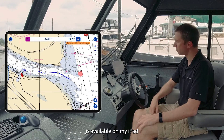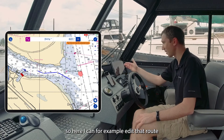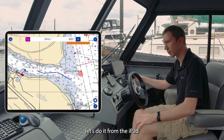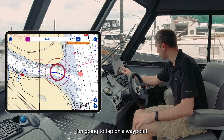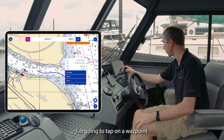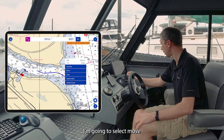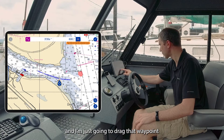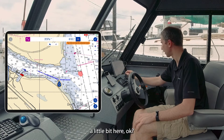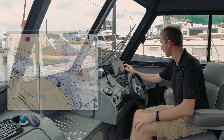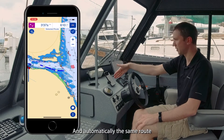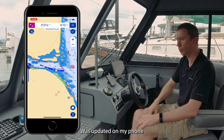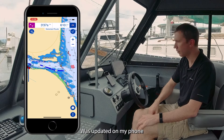I can edit that route from the iPad. I'll tap on a waypoint, select 'Move,' and drag that waypoint a little bit, then tap to validate. Automatically, the same updated route appears on my phone.